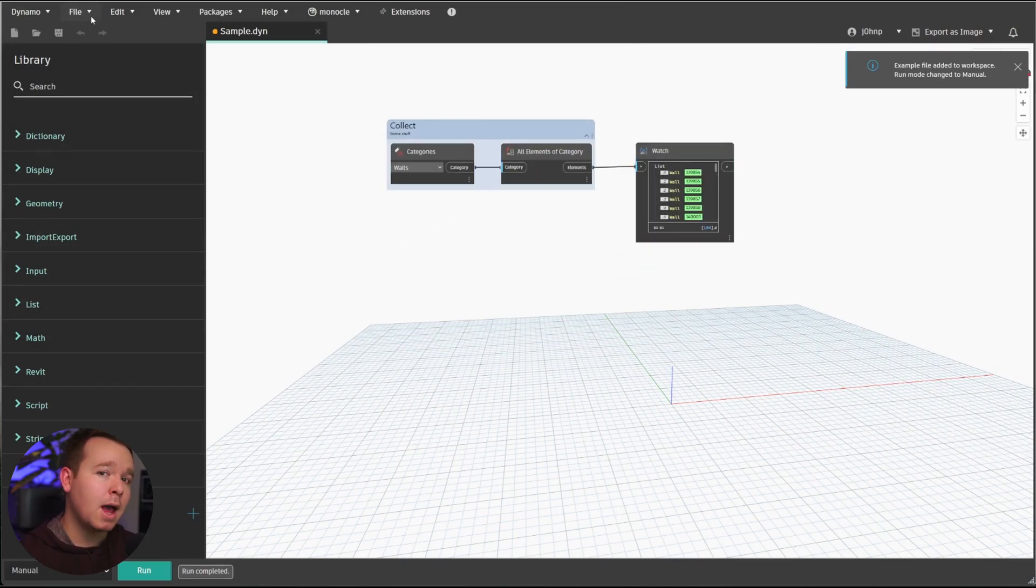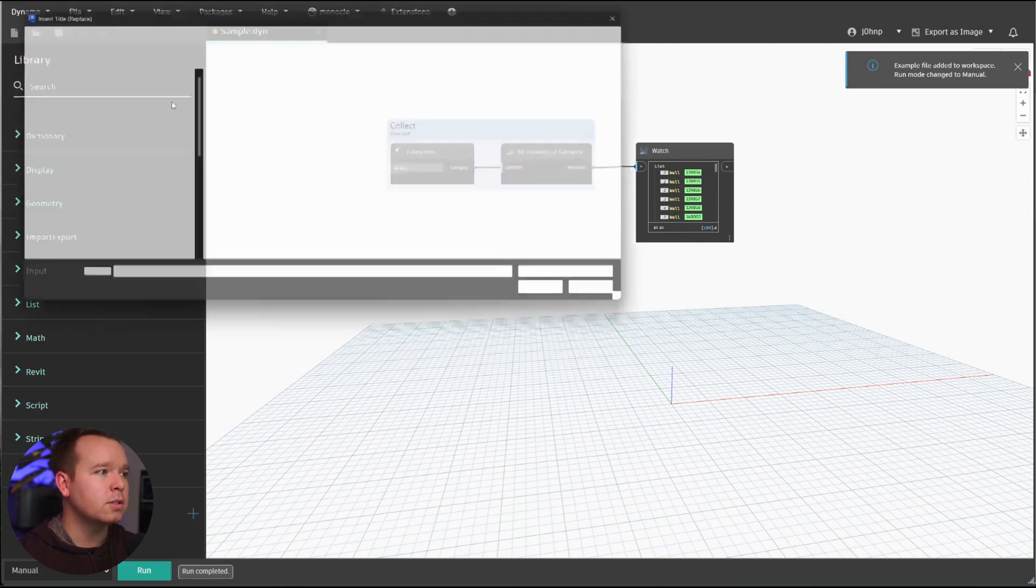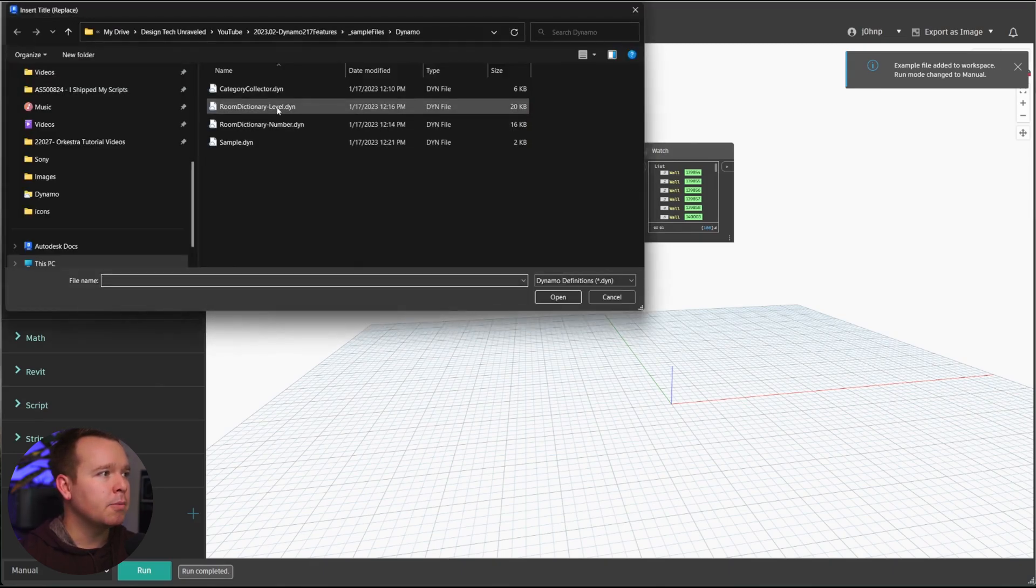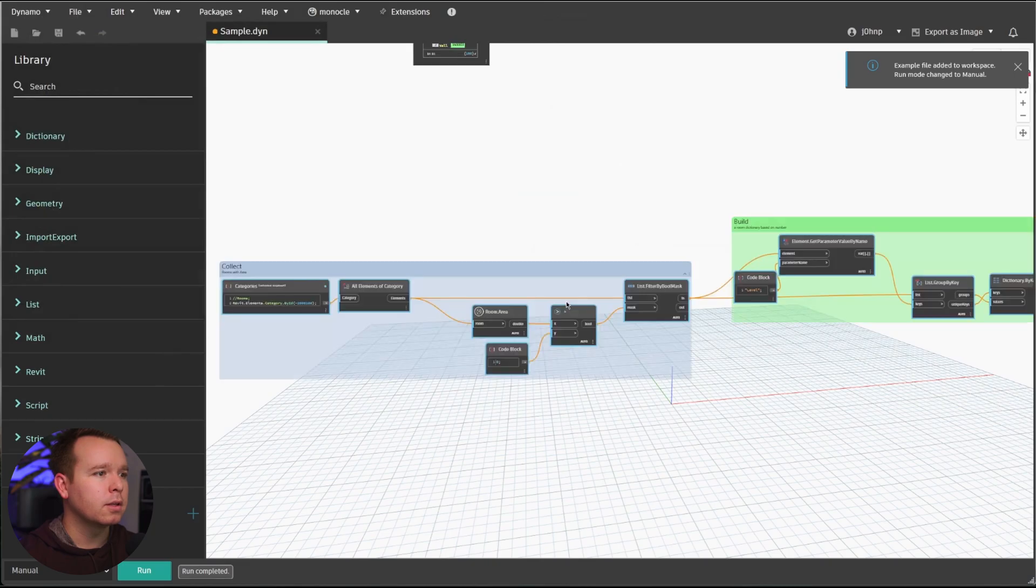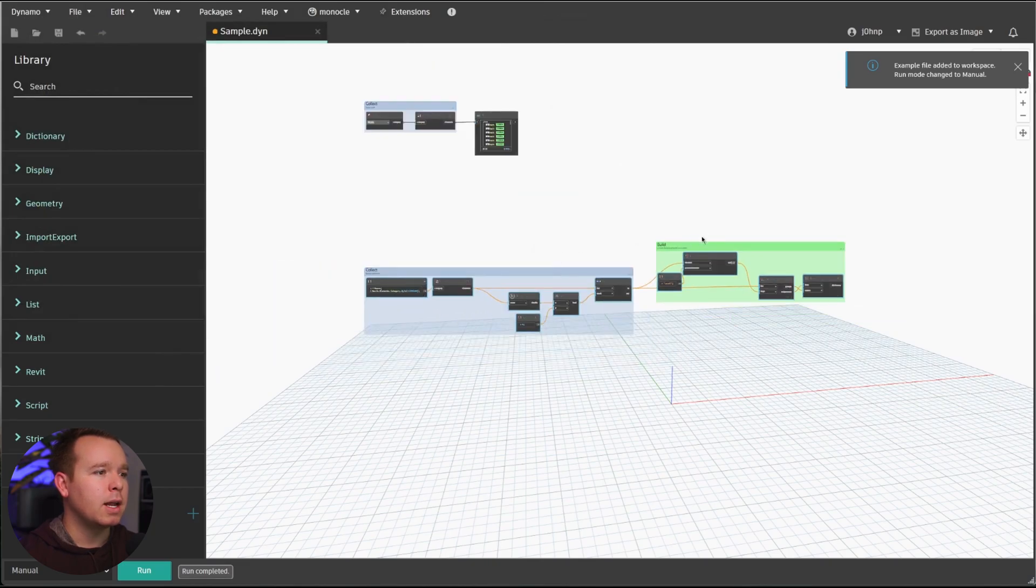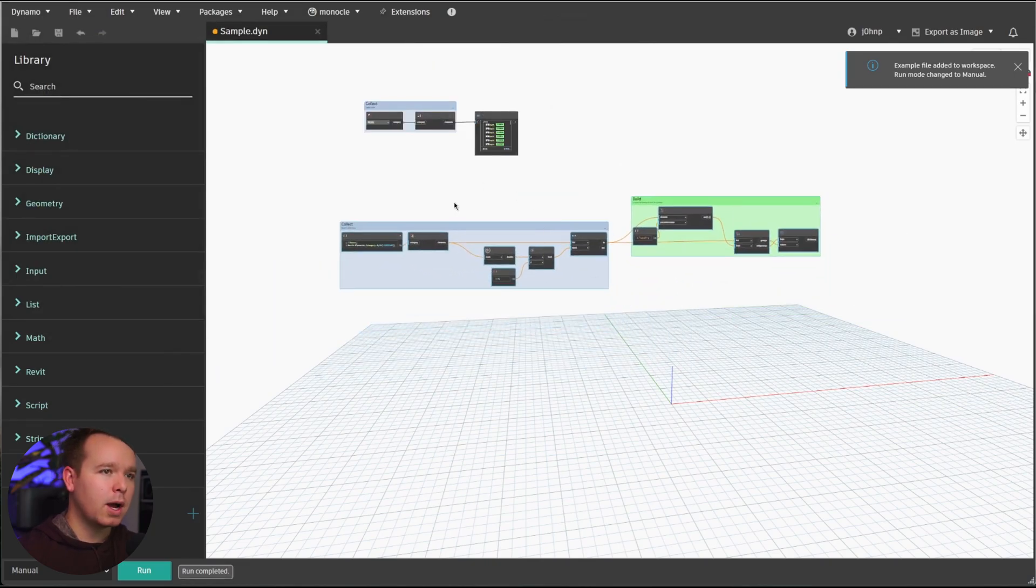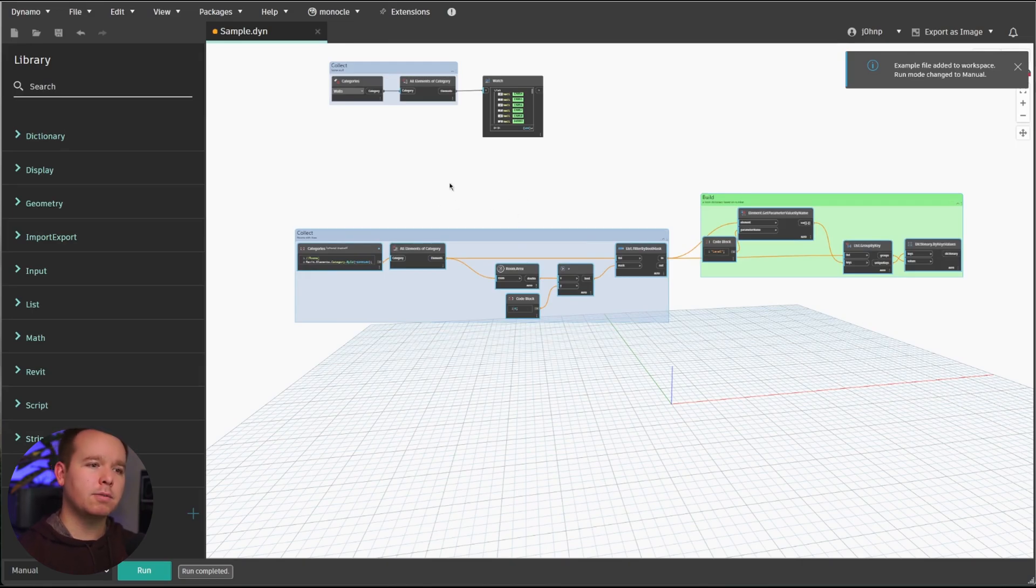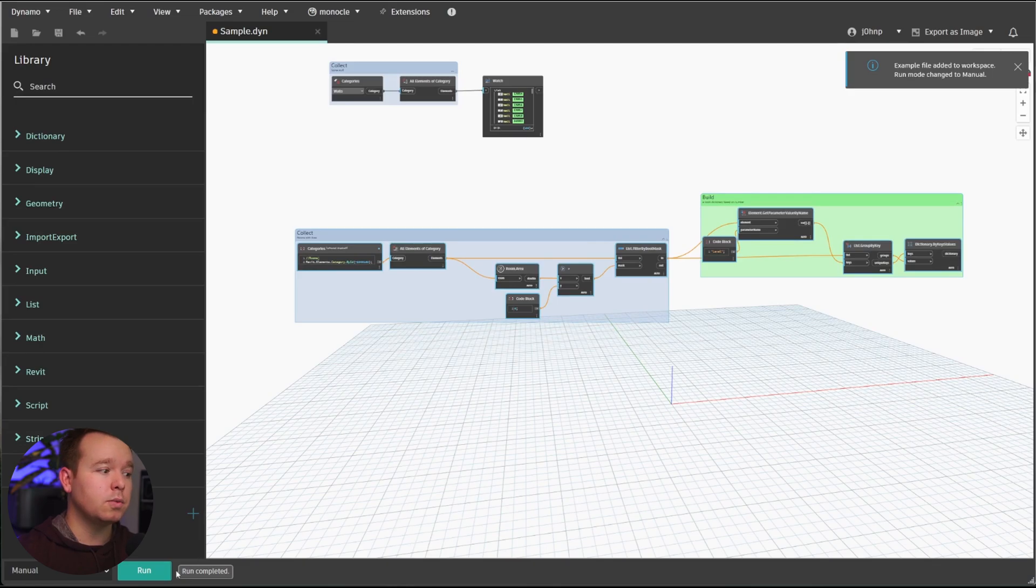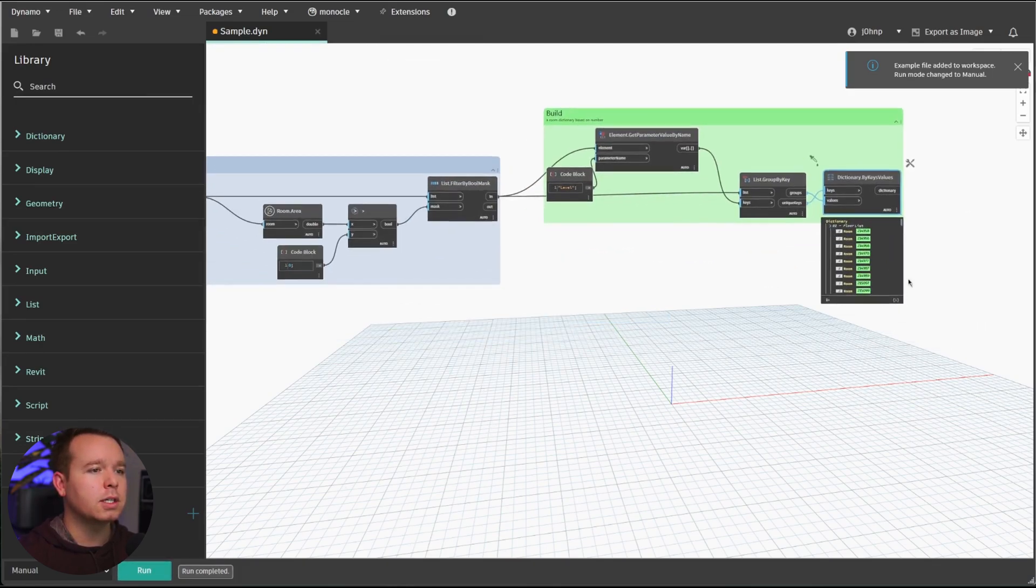Pretty nice because I'm able to use that right away. We can keep on adding to this, though, which is really exciting. So if we go to insert, I'm going to go ahead and pick the Room Dictionary by level. And we now have that graph inserted in here as well. So I kind of consider these snippets. So you can save little snippets of Dynamo graphs to reuse, which is really sweet.